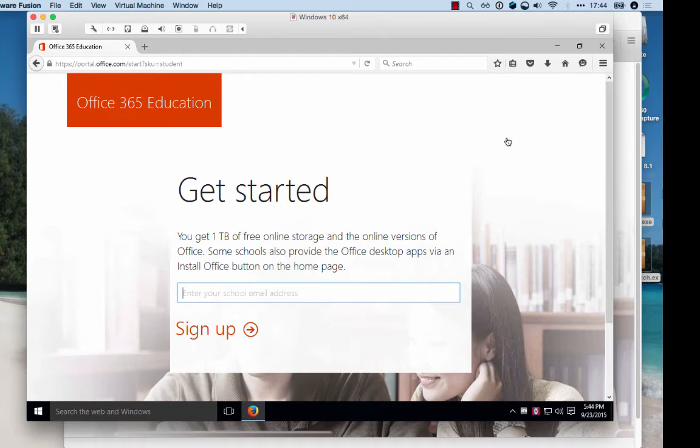Here's how you install Microsoft Office 365 Education for free if you're a student at San Francisco State University.